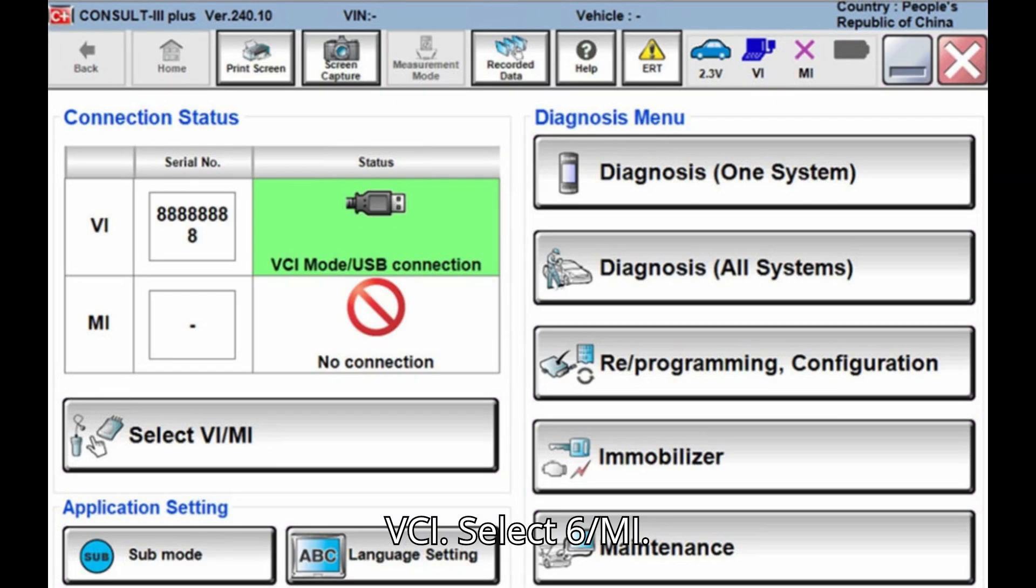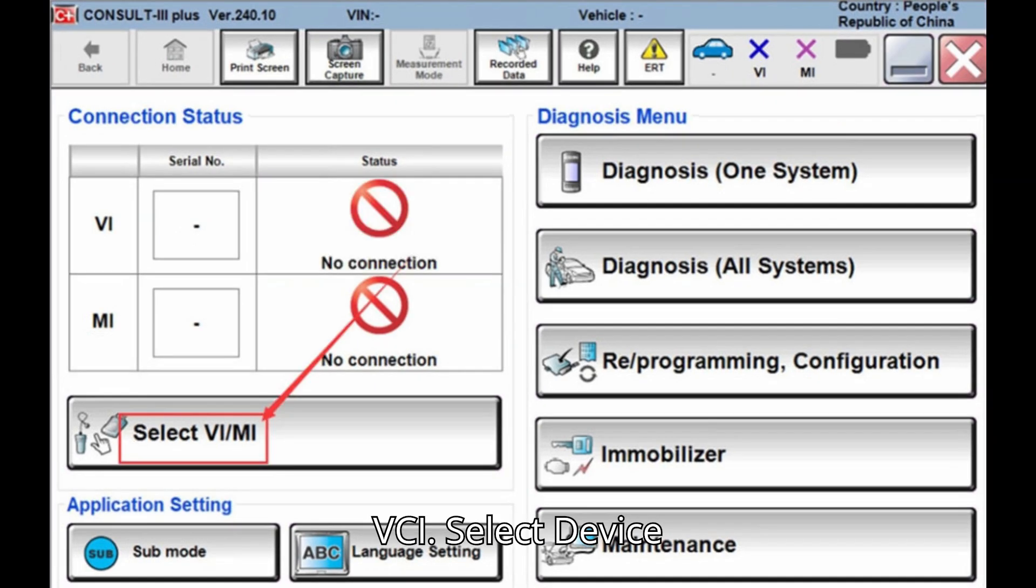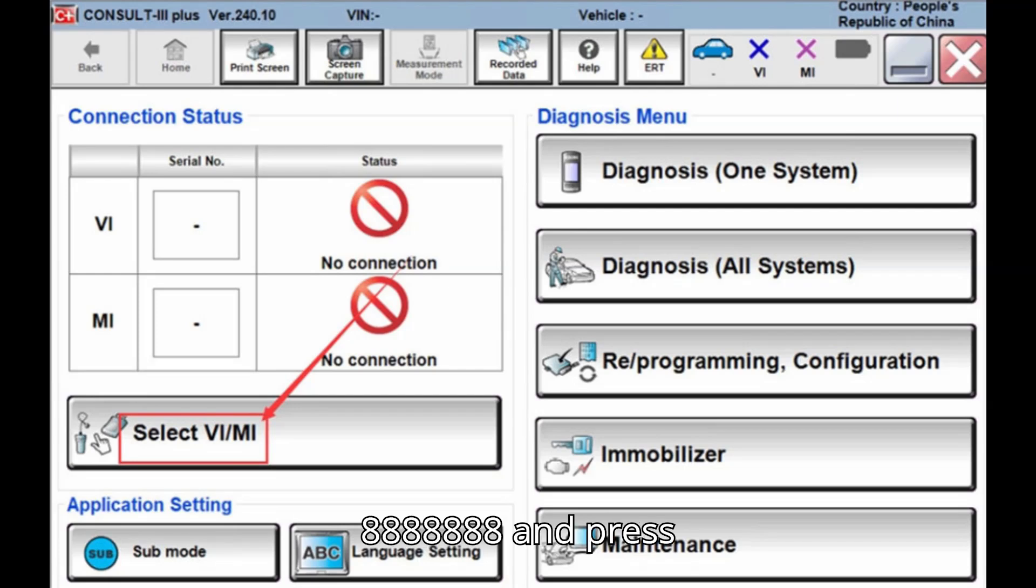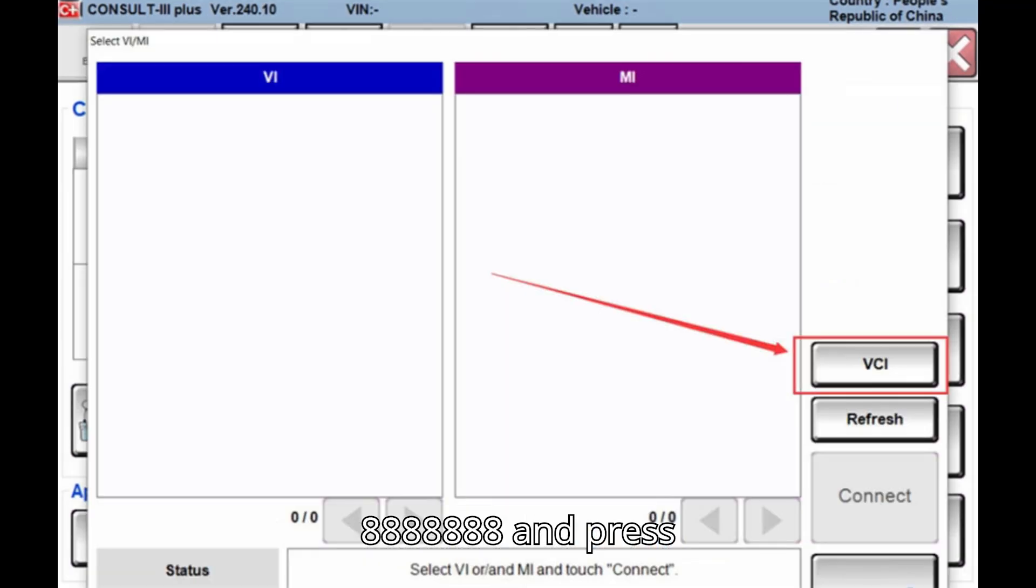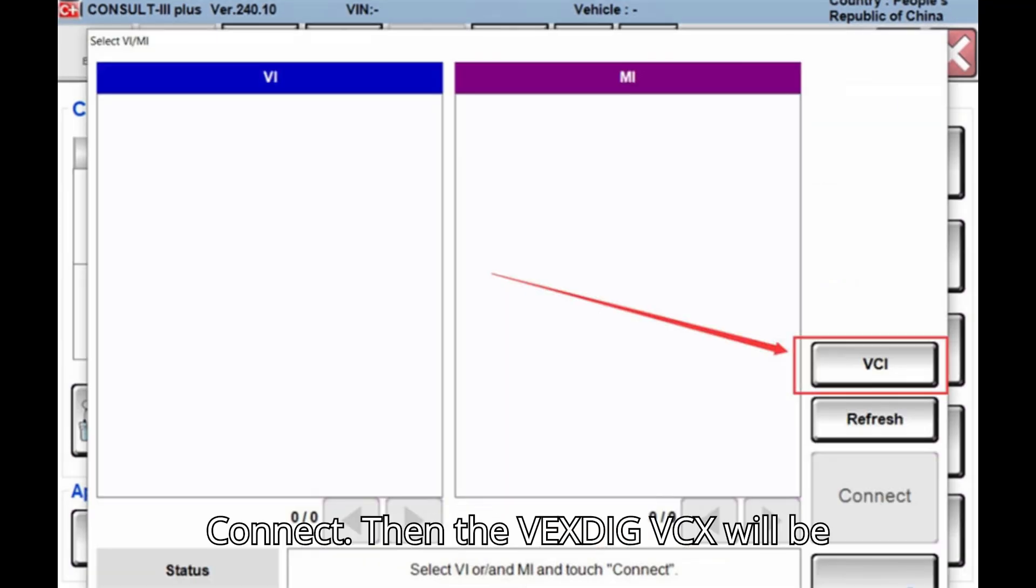Select VI/MI, hit VCI button, select VCX VCI, select device 88888888, and press Connect.